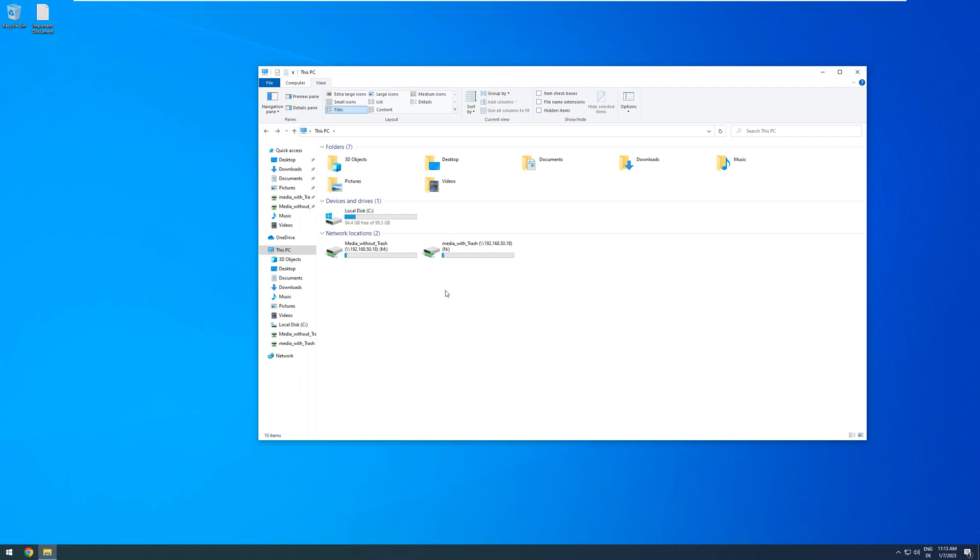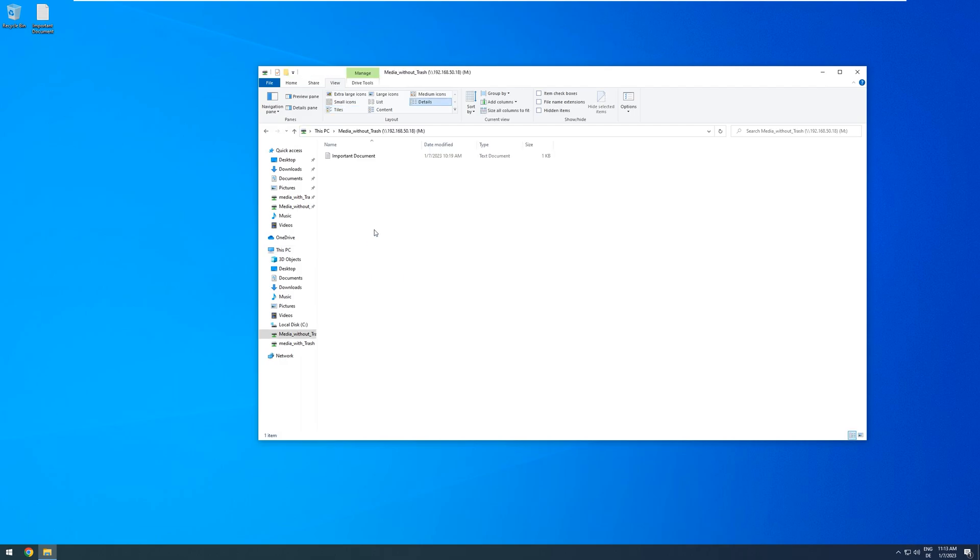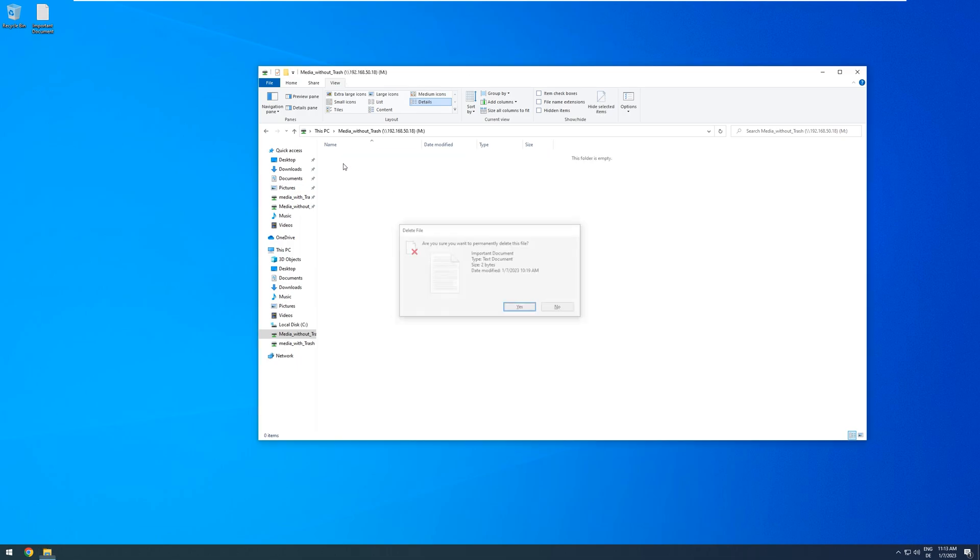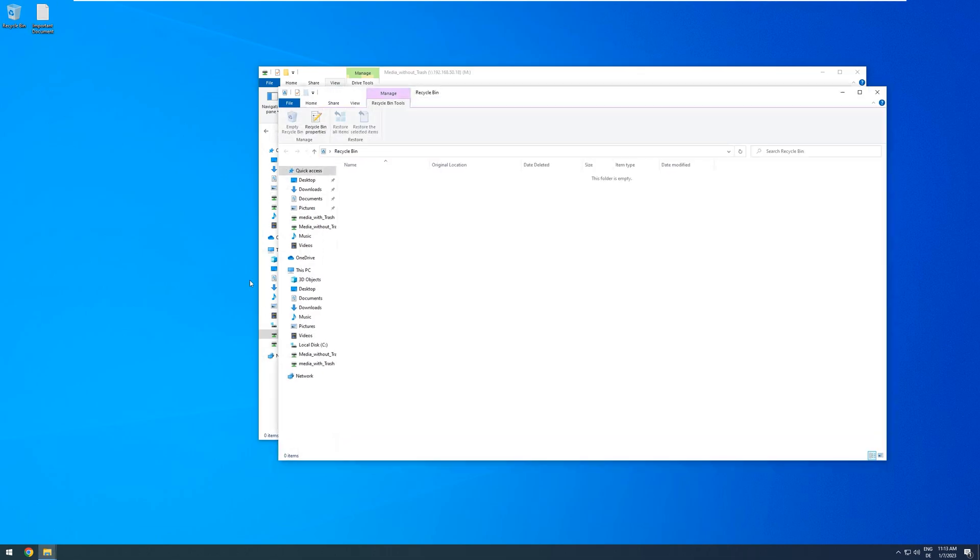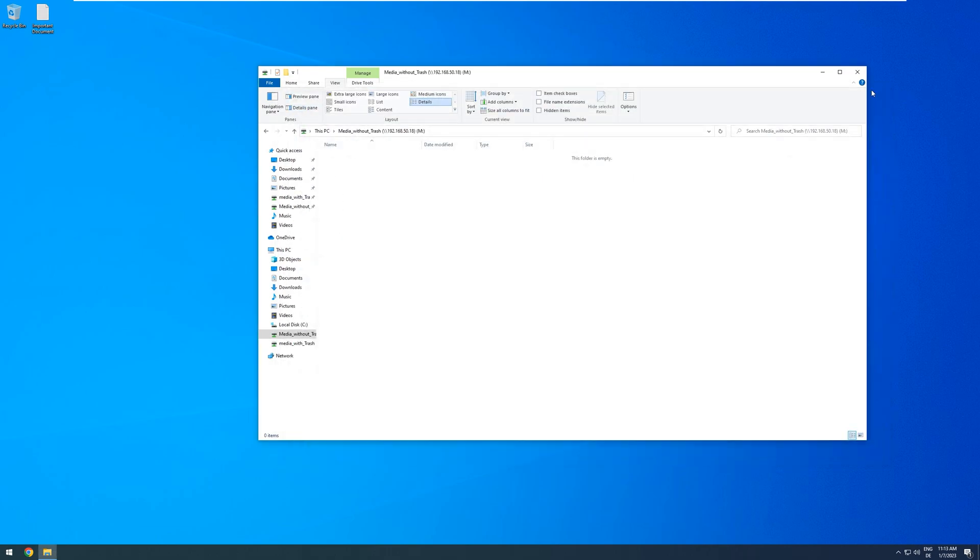When you first set up Unraid and create a network share that you want to access with your PC, you might notice that when you accidentally delete a file, it is not easily recoverable. So if I delete this important document, it is gone, and there is no easy way for me to get it again. And if we open the Recycling Bin, there is also nothing in there.